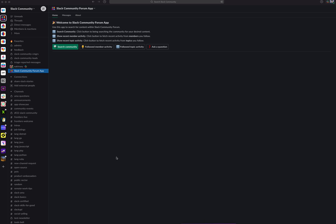Welcome to the Slack Community Forum app, the place where you can explore forum content, be notified of new activity, and ask a question to the forum directly from Slack.